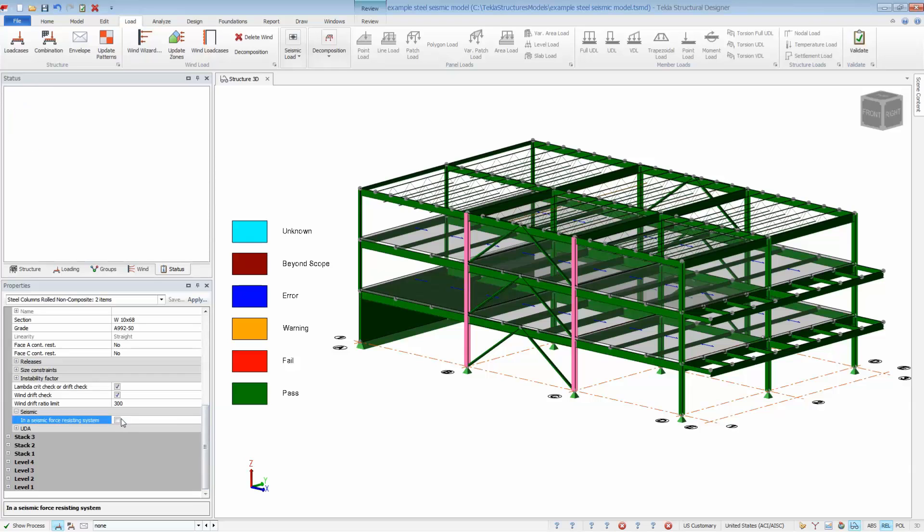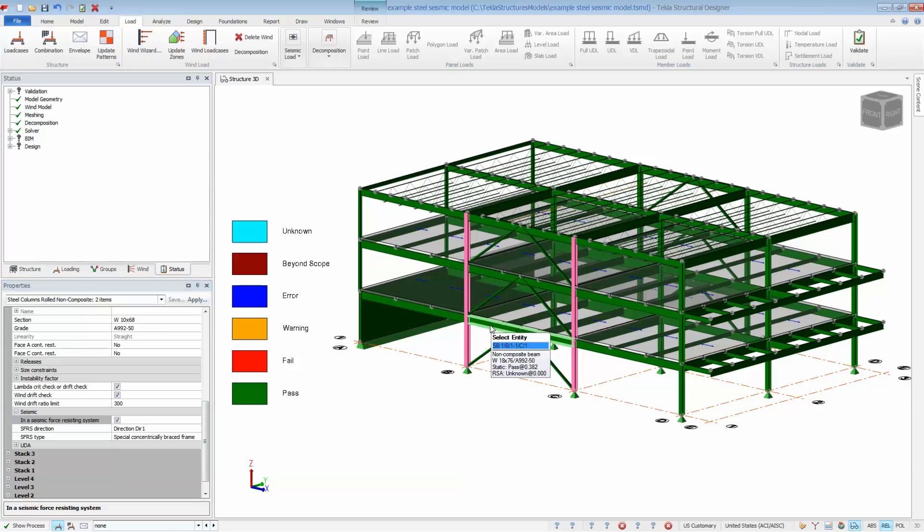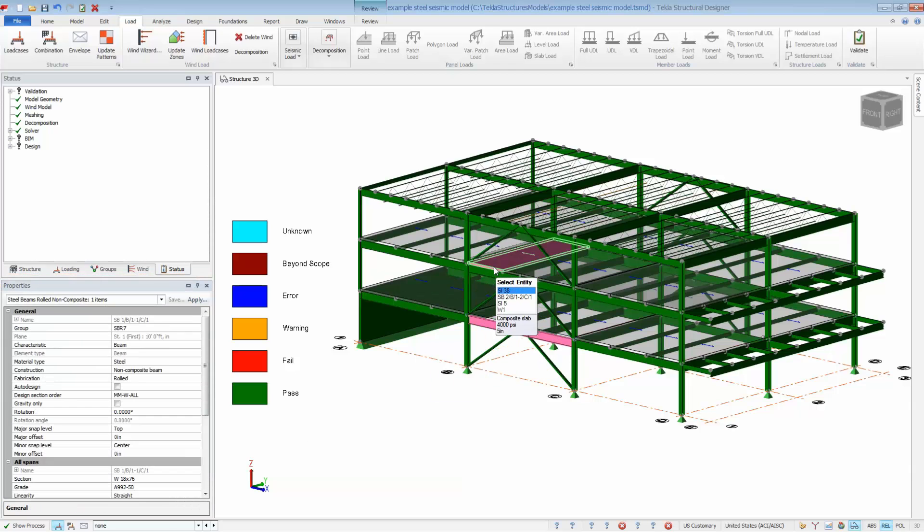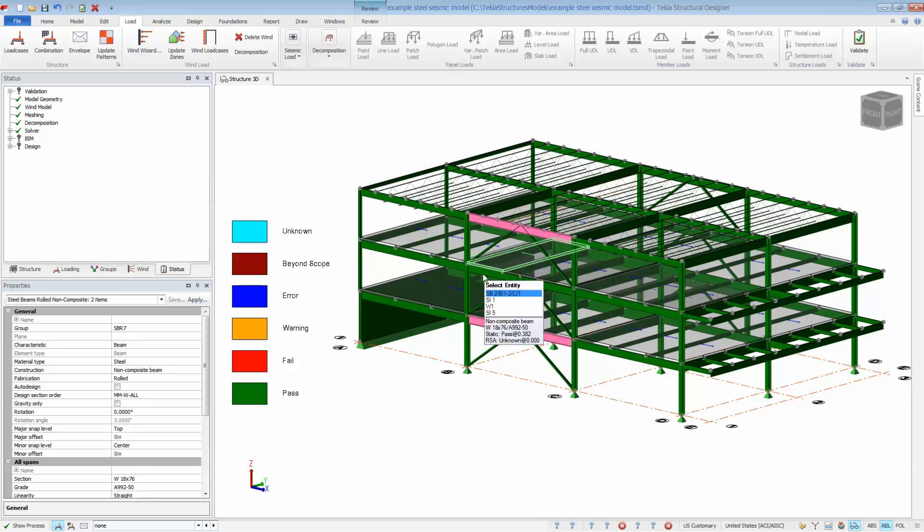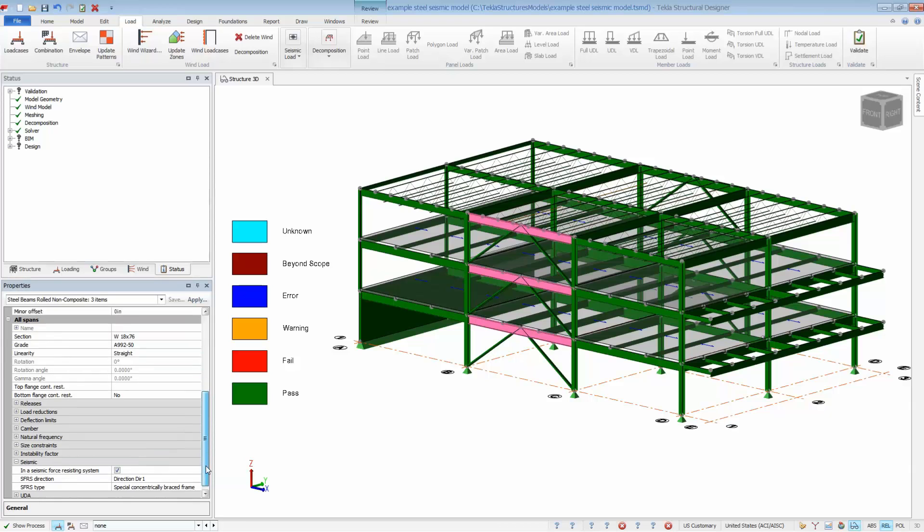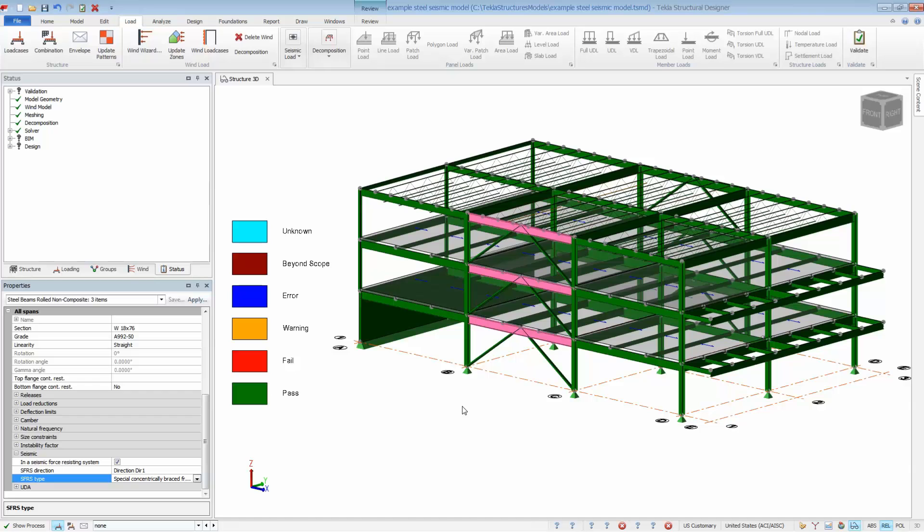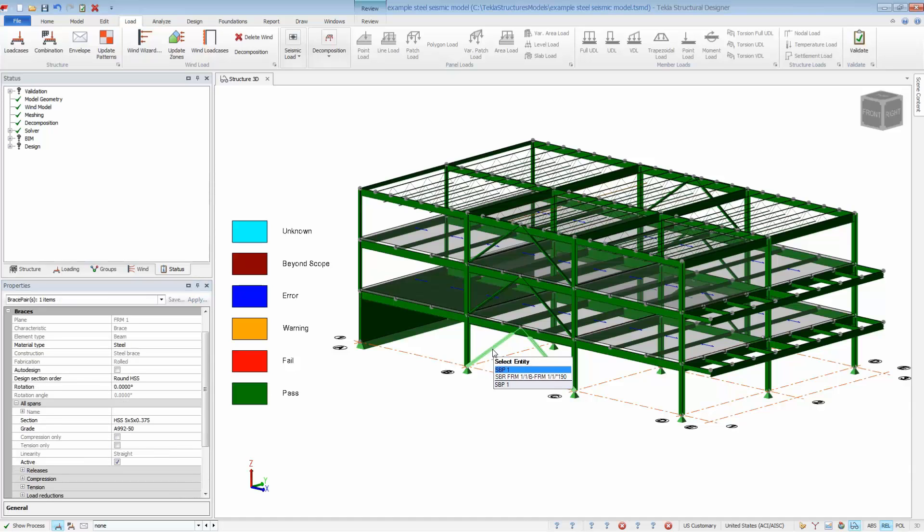Select the members in the properties window. Check the box for seismic force resisting system. Select the direction and the type. If this step isn't done, the program would simply check the members for the seismic forces. By placing members in a seismic force resisting system, the program will perform additional code checks per AISC 341 for the seismic provisions.